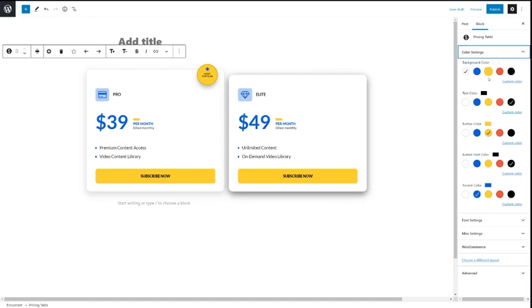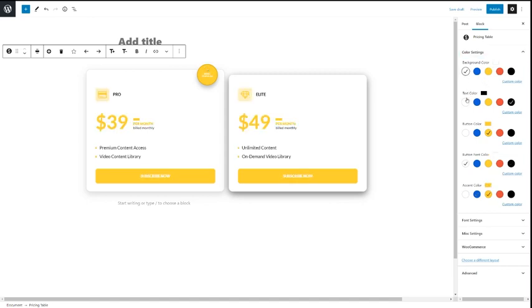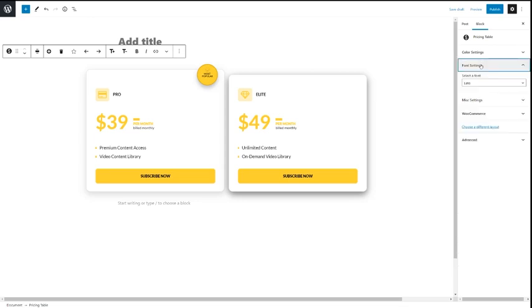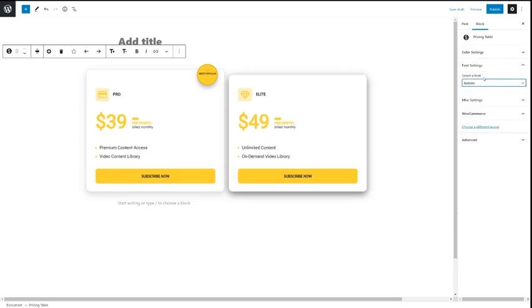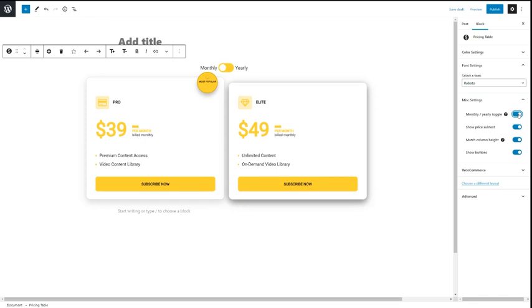Then if you go over to the sidebar, you've got additional settings. Customize your color scheme, choose your font and more. This is where you can add a toggle for different currencies or monthly and yearly choices.